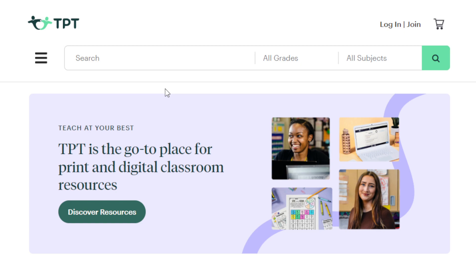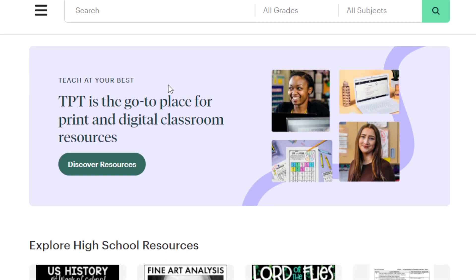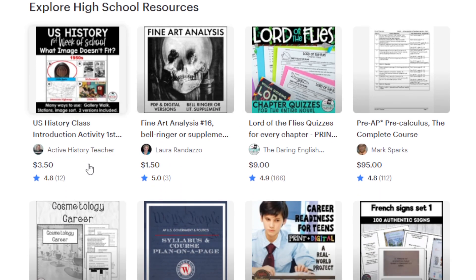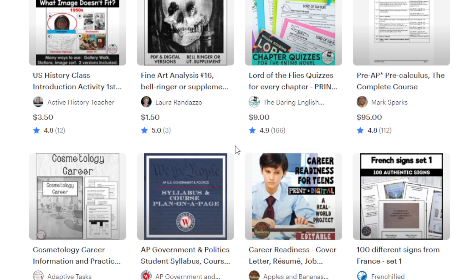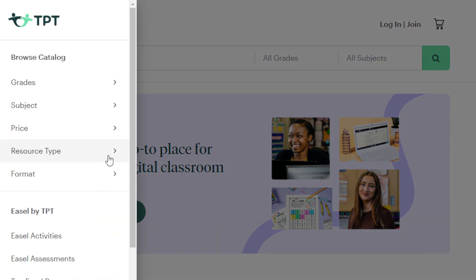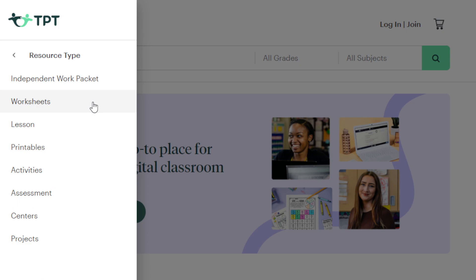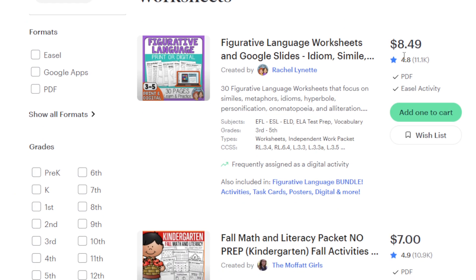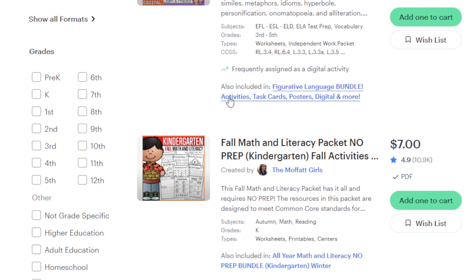Teachers Pay Teachers includes personalized study material decks, quizzes, and more. With the help of an AI tool like Cephadex, you can definitely improve and bring in more value. For example, there are high school resources on the platform charging about $3 to $9 depending on the material. If you filter by resource type — say, worksheets — you'll see different prices offered by educators. Look at this one: figurative language worksheets and Google Slides, charging about $9 with more than 11,000 orders.